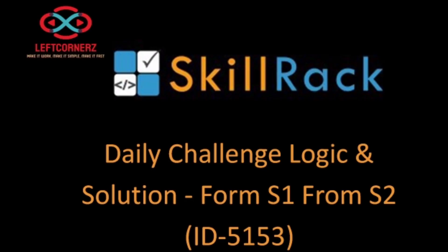Hey guys, welcome to our YouTube channel. Today we are going to solve our SkillRack daily challenge using Python programming language.